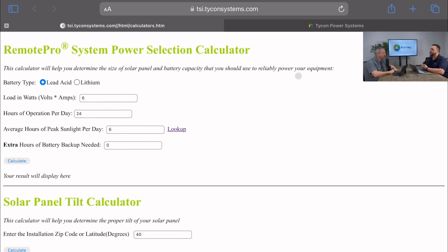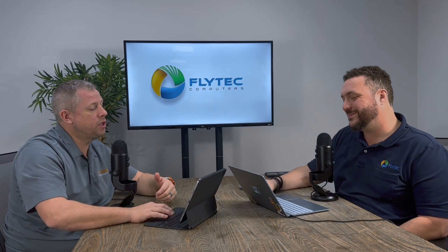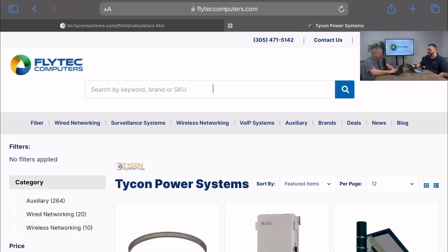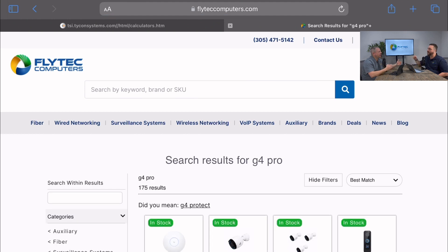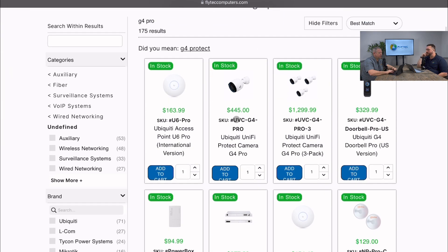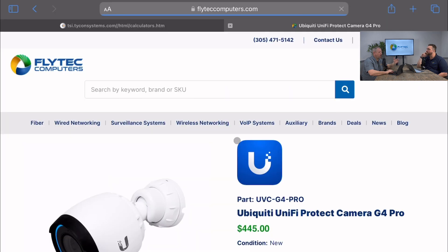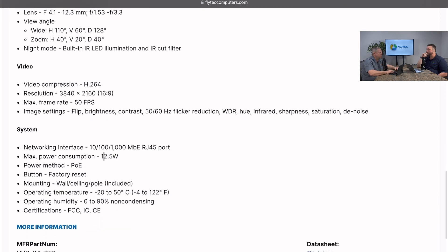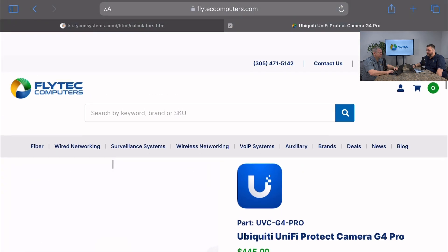You can access our calculator from our website — go to the support tab, hit calculators, and we have our Remote Pro System Power Selection Calculator. We just need a few variables. First, we search up the G4 Pro to find the total power draw and voltage requirements. Looking at the data sheet, it lists max power consumption at 12.5 watts, powered by 48V 802.3af POE.